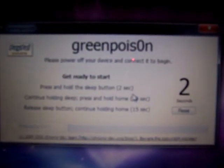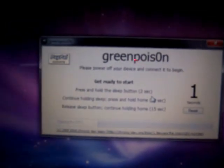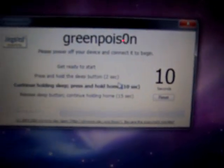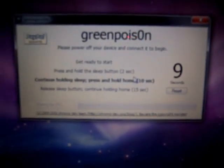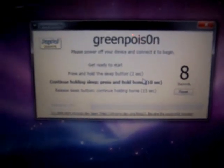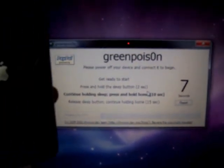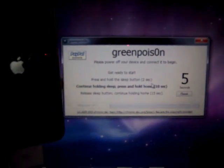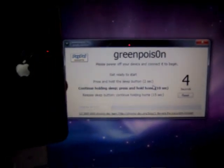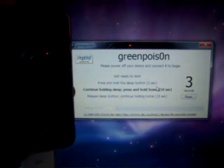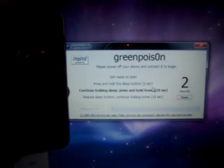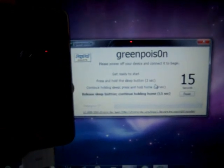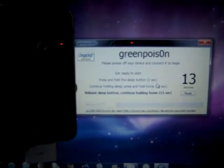Three, two, one. Press and hold the sleep button for two, one. Now keep holding the sleep button and hold the home button for seven, six, five, three. Now release the sleep button and continue holding the home button.